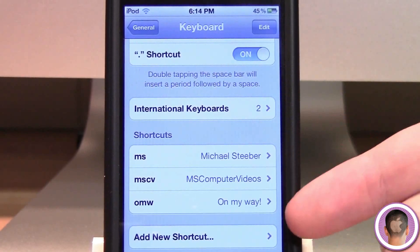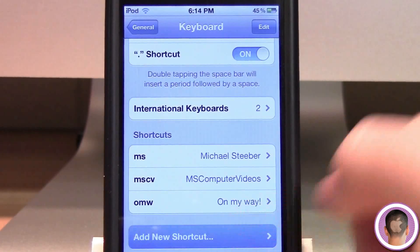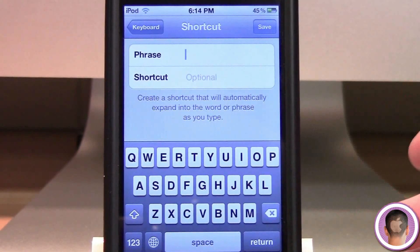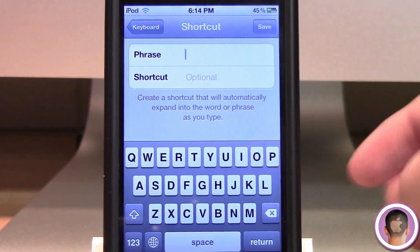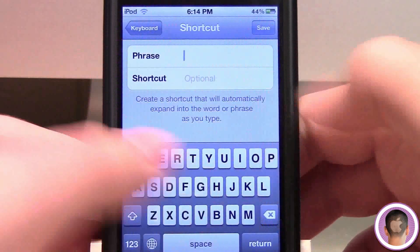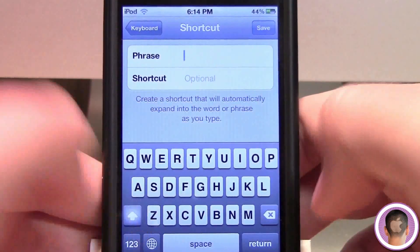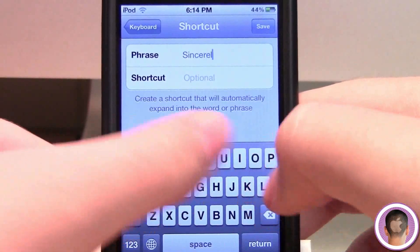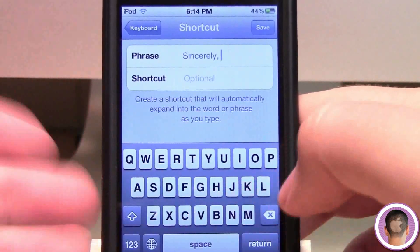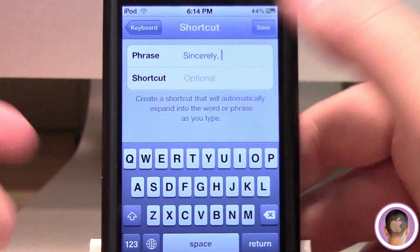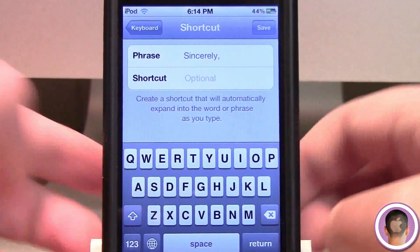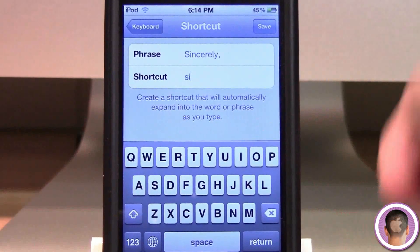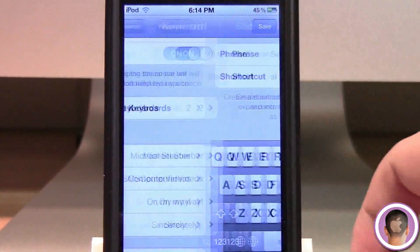You can see here I've set up some shortcuts, but I can add a new one. Basically, anything that you type out a lot, you can make a shortcut for so that you don't have to type it out. So let's say I'm always responding to emails and always writing 'Sincerely,' — there's my phrase, and all I have to do is add a shortcut. Let's say I just want it to be 'SI'. And there's my shortcut — all I have to do is hit Save.